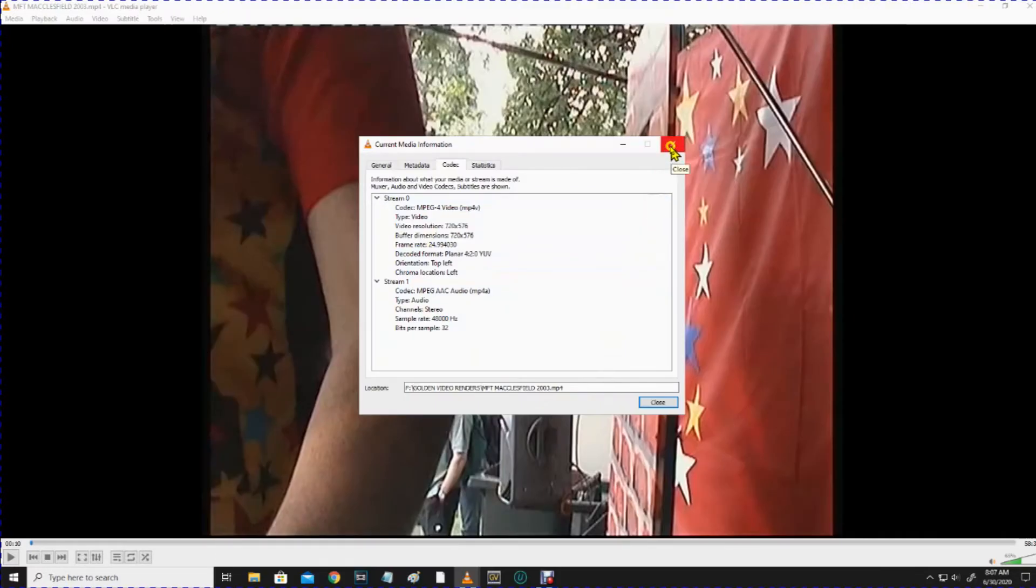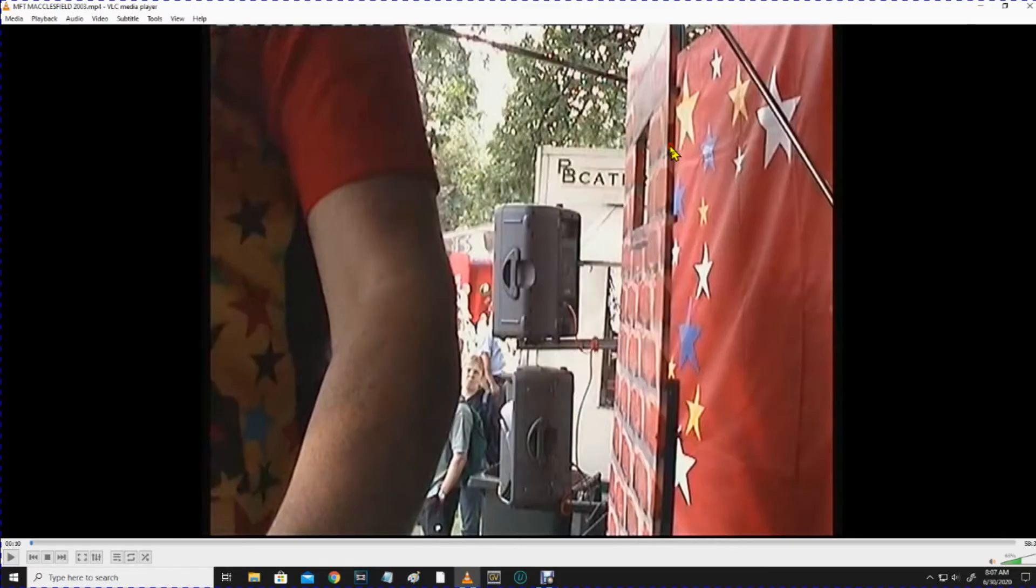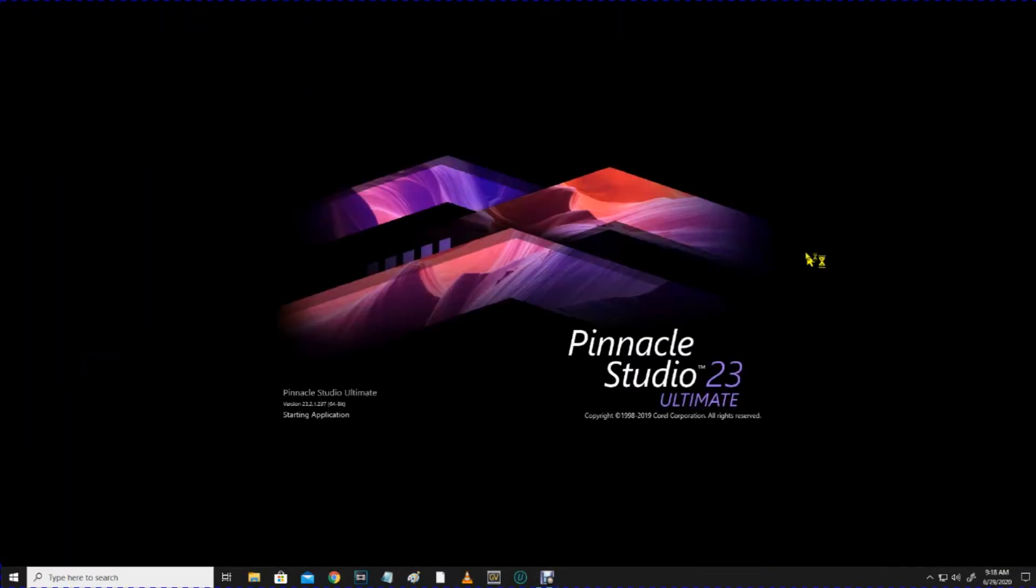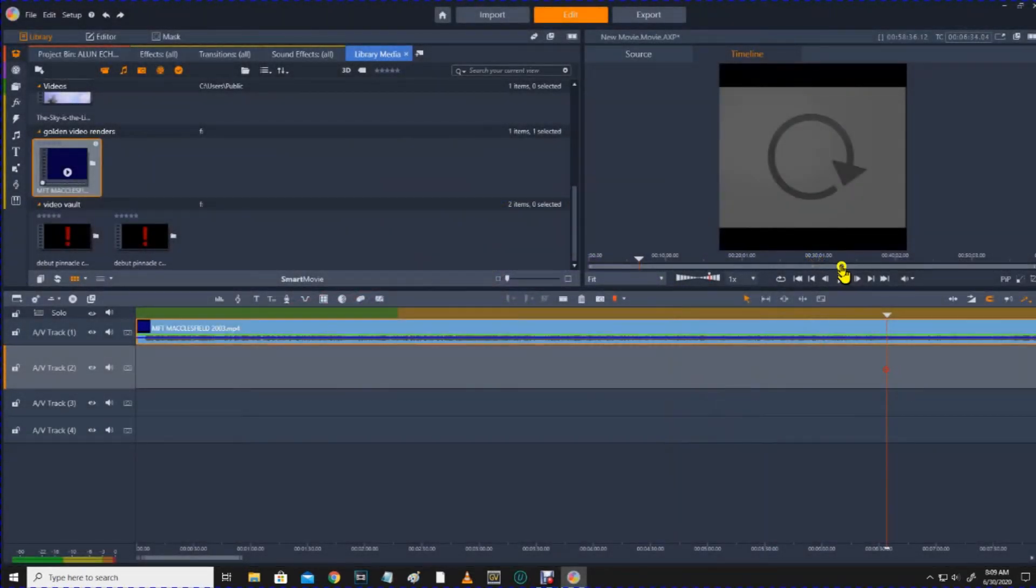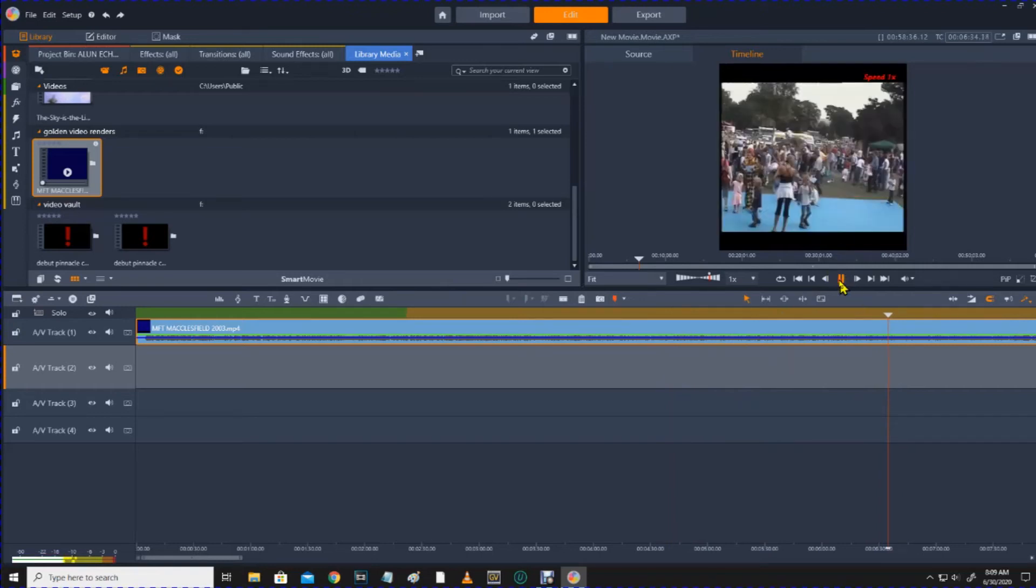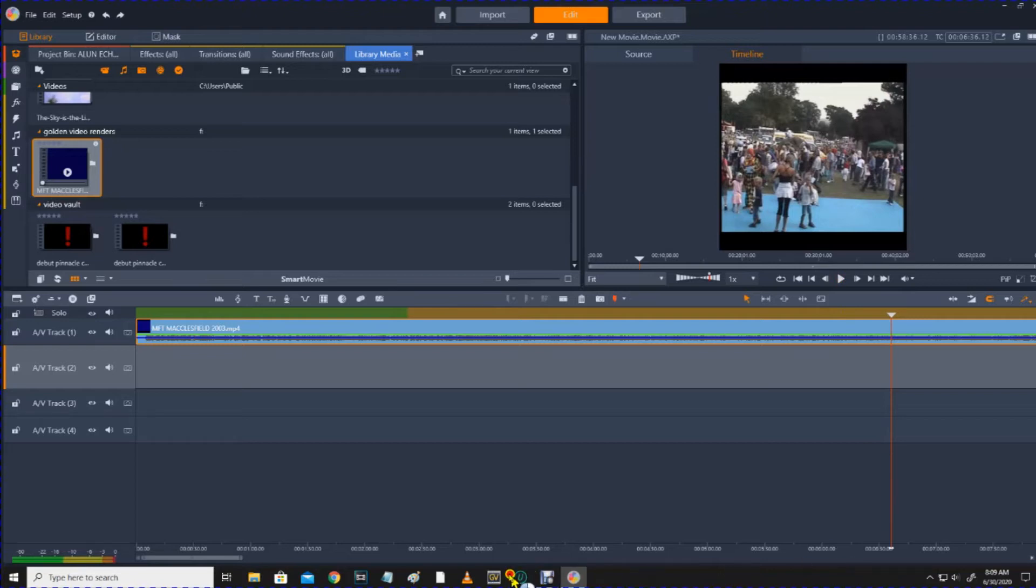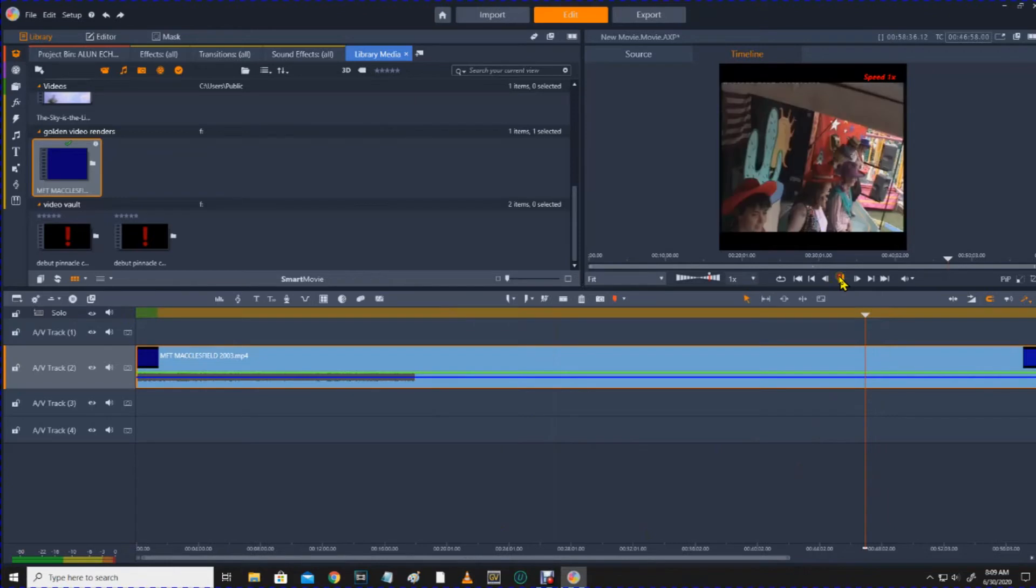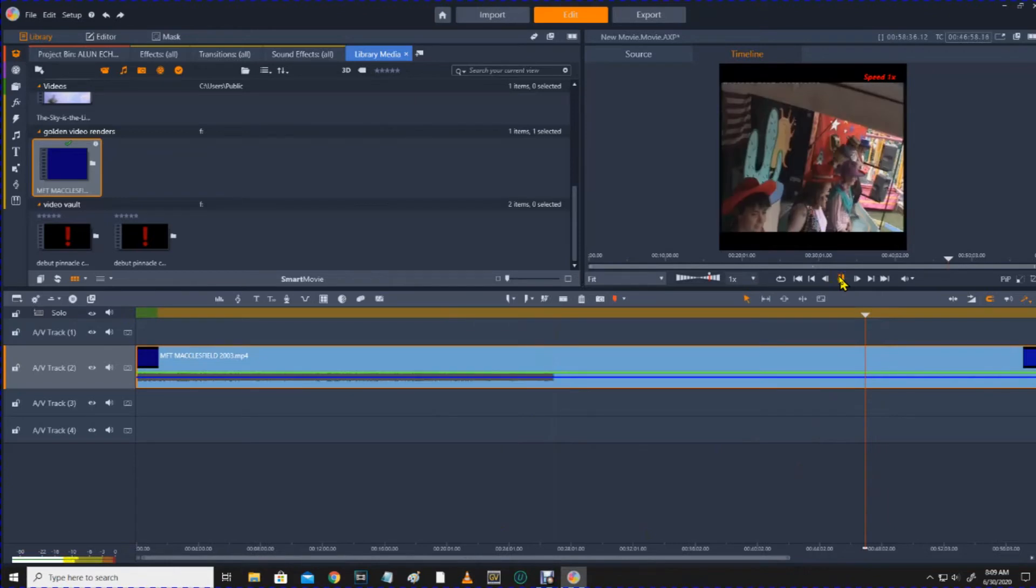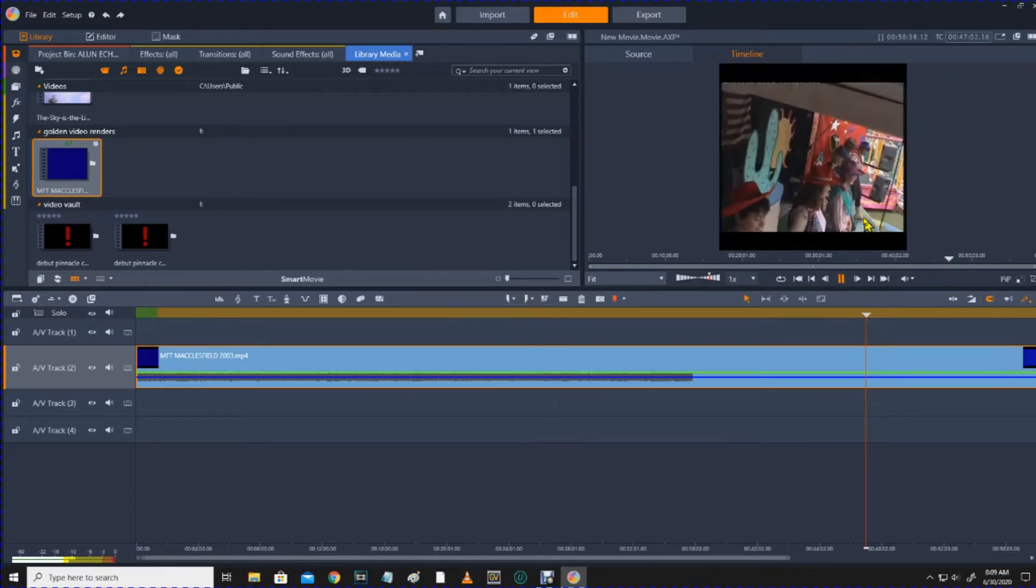Now, this is the file that would not work in Pinnacle, so let's have another look at this. Let's get Pinnacle up and running again. So, this is the problem that we had with it. It's awful, absolutely awful. Anyway, that's the problem we had yesterday.